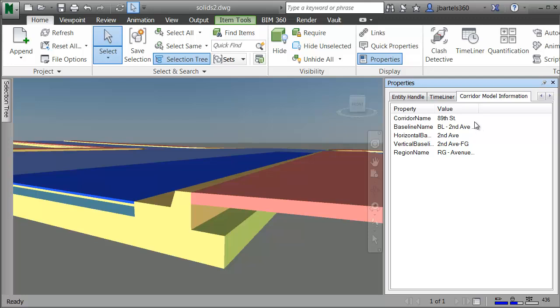As you can see, using Civil 3D 2017, we have much more control over the solids extracted from Corridor models. These solids can easily be leveraged by other applications, and they're capable of carrying as much extended attribution as needed.